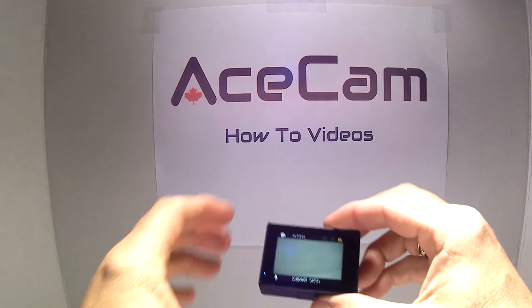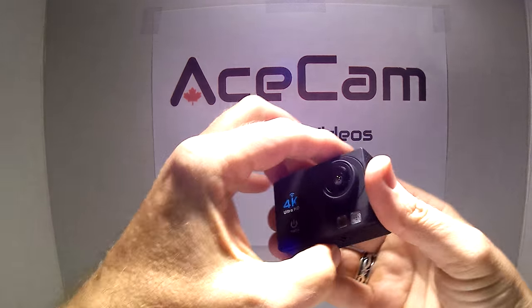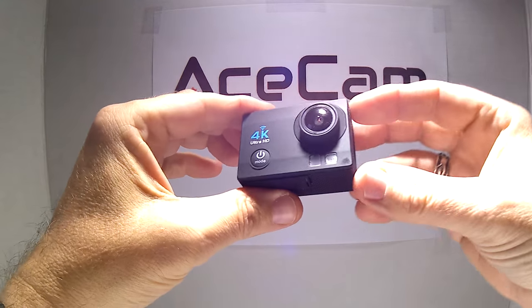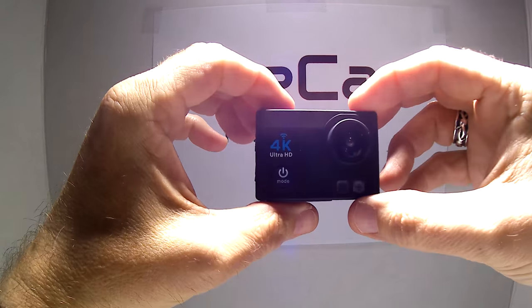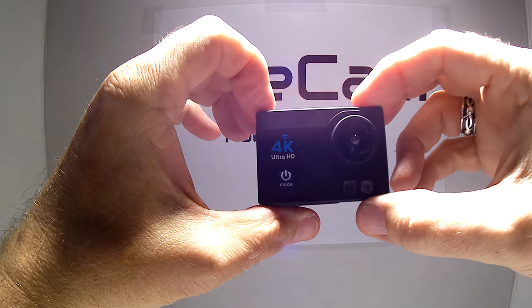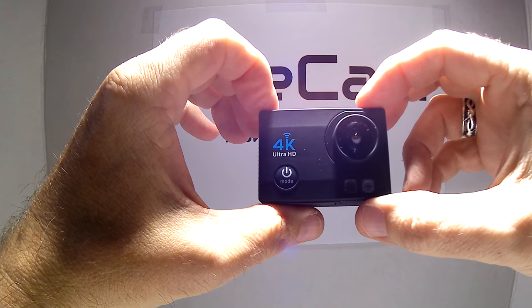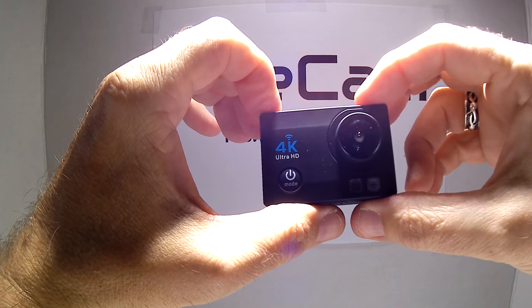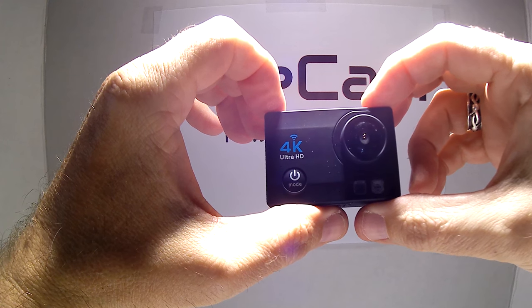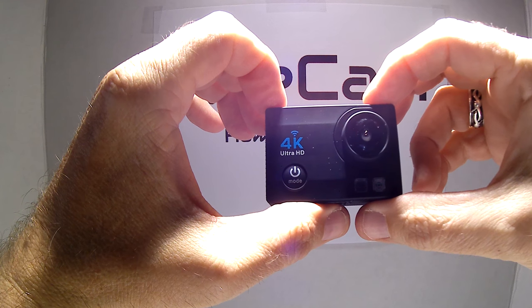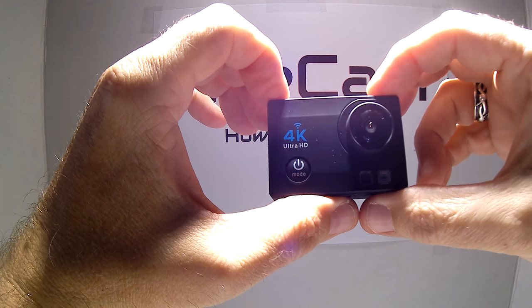Hey everybody, it's Andy from AceCam. I'm going to show you how to use the AceCam 4K, the S5000, as a dash cam as well as an action cam.